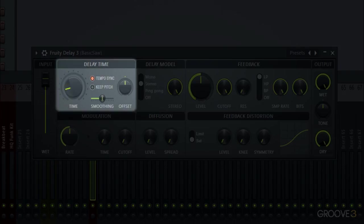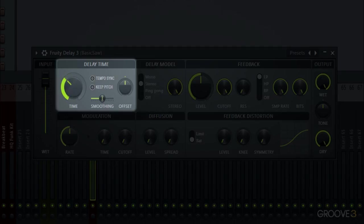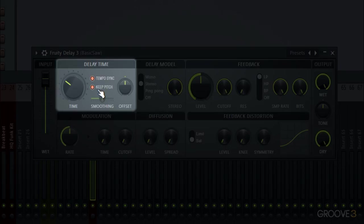But first let's just go through the controls. We have our input setting for how much will go in the delay. We have the time setting which we can have by steps or we can turn off tempo sync and so it's just by milliseconds. We can also have it keep a pitch which if on will lock the pitch when you're changing the time, otherwise it would go lower if you slow it down or higher if you speed it up. And then the smoothing slider which smooths over when the time is moving.